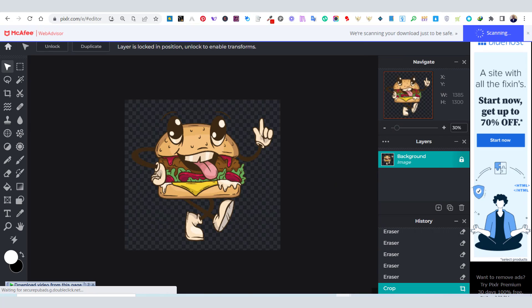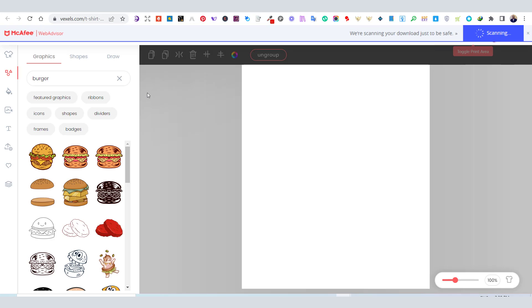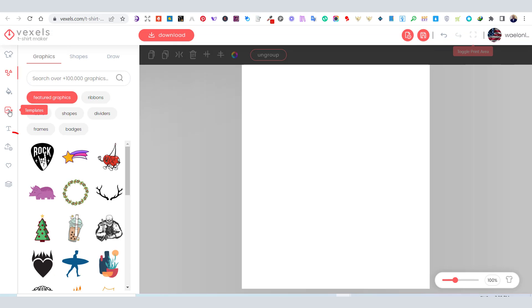Now, going back to Vexels' t-shirt maker, you can use the upload button to upload the new edited PNG file.